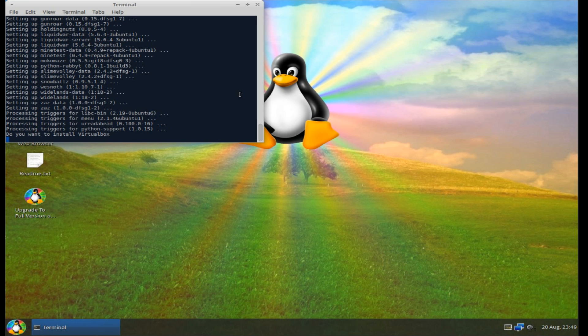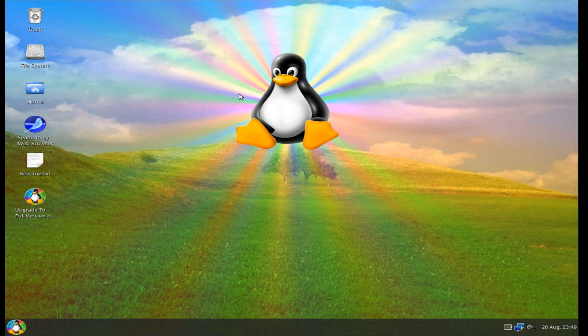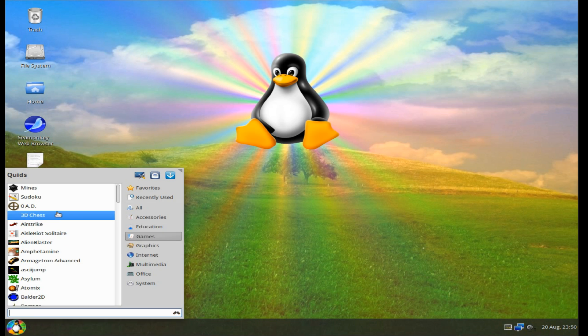Finally it's done. It's taken like 50 minutes to get through that lot. Admittedly I should have just changed the repositories earlier on and changed the UK servers and it would have gone a lot faster. Anyway it's done. The last question there was do I want to install VirtualBox? No I don't really.